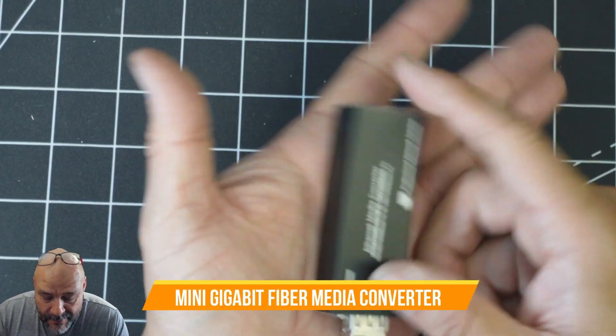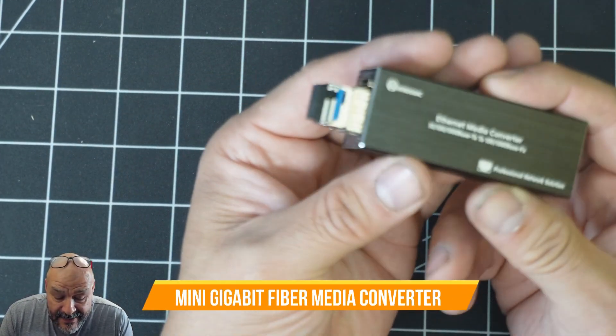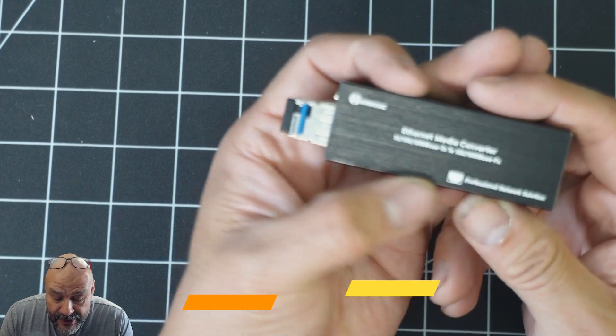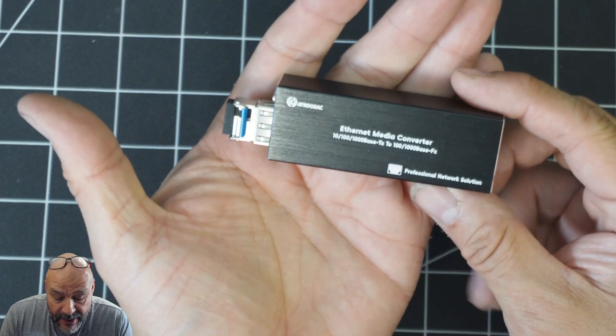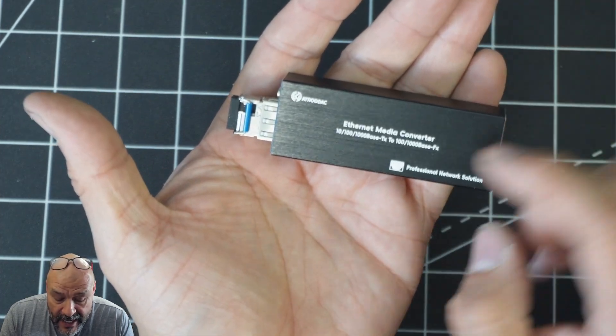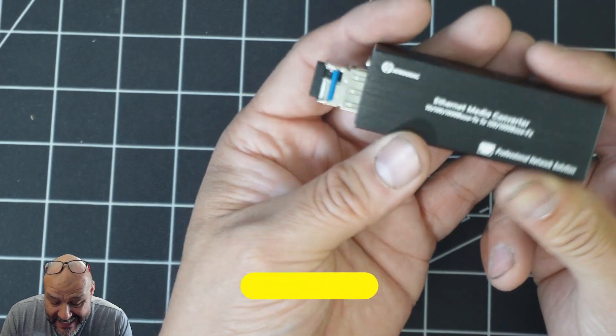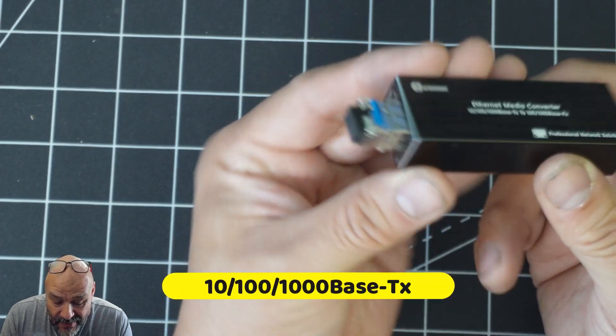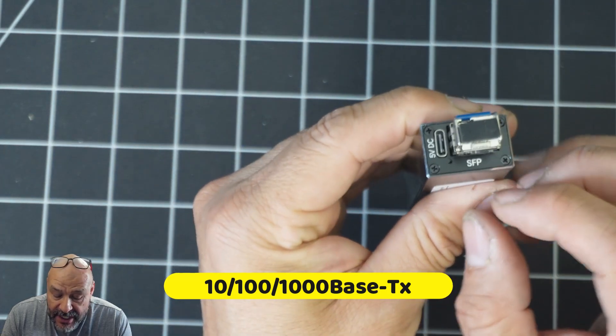Today we're going to bring a fiber to ethernet converter. If you're going to transfer 100 to gigabytes, this is what you're going to need. You're going to need an SFP connection.